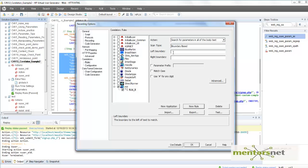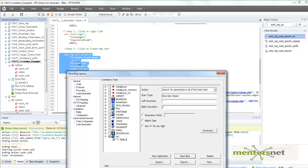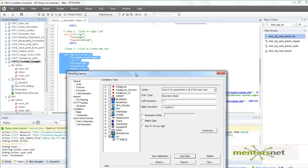Here I am going to give the left boundary as select and the right boundary as option. Then let's save this.